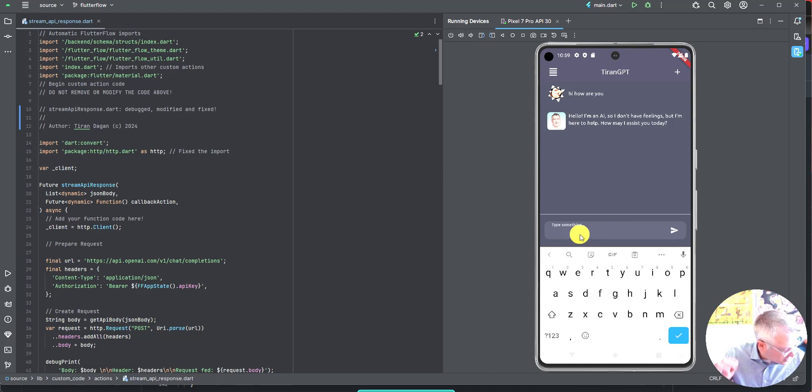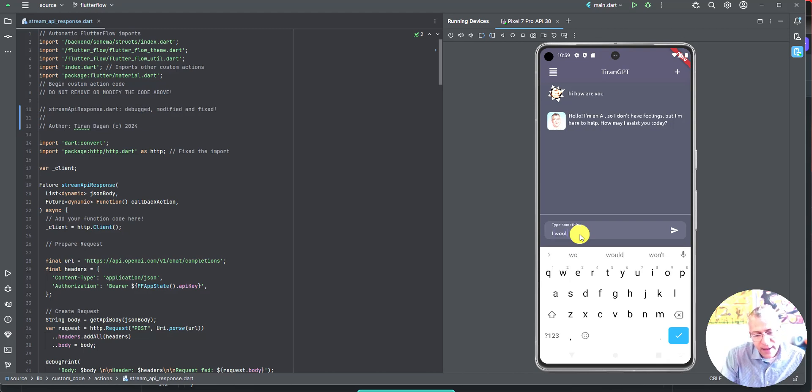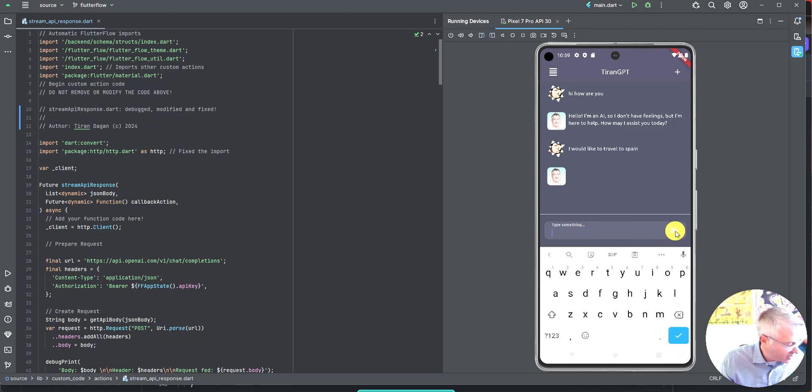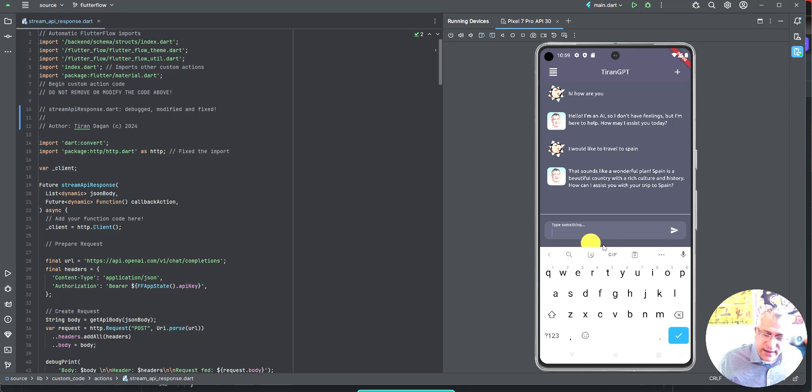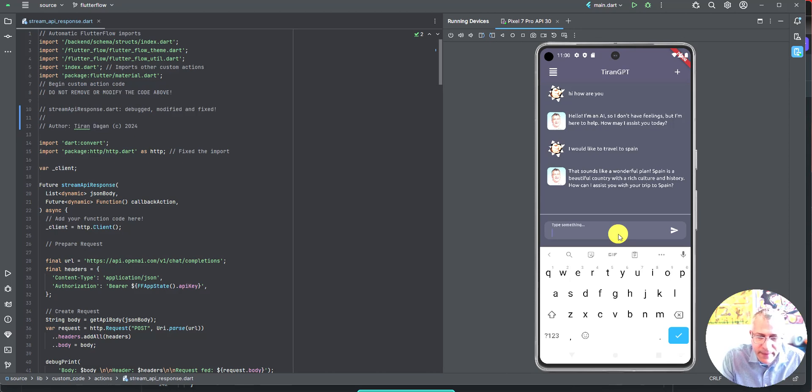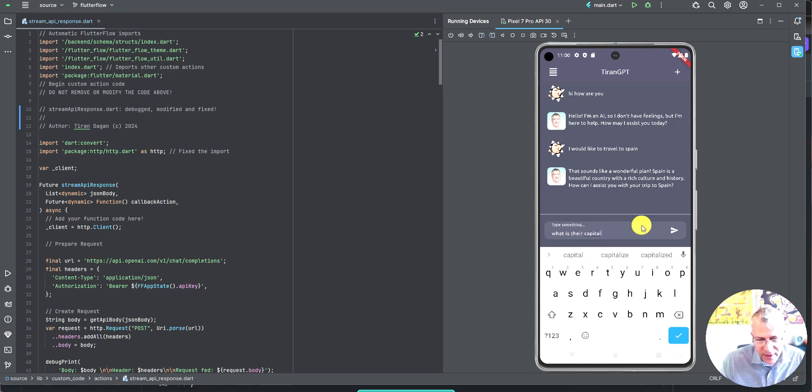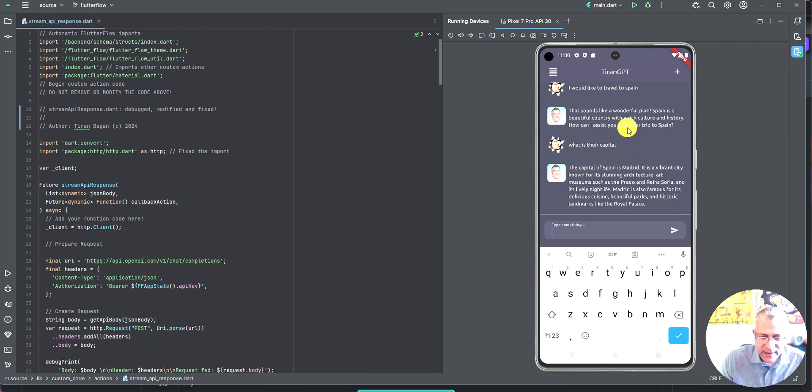And just to show you how not only is it streaming, but it removes context. I would like to travel to Spain. So now it is hearing. It's engaging in a conversation with me about travel to Spain. And then what is their capital? So it should remember the context that we're talking about Spain. And there you go. The capital of Spain is Madrid. So that concludes the demo.